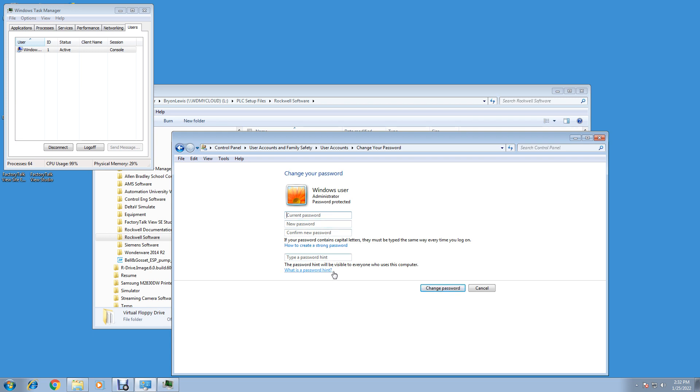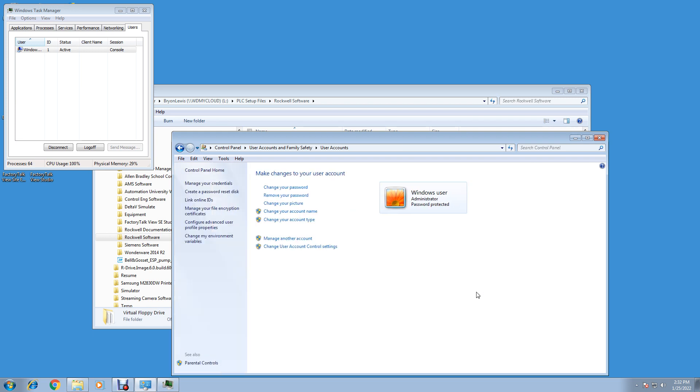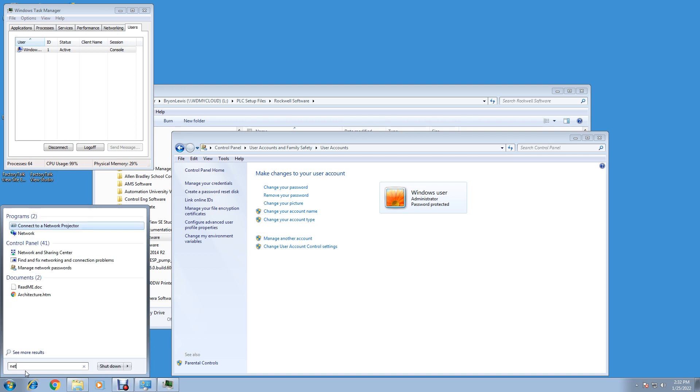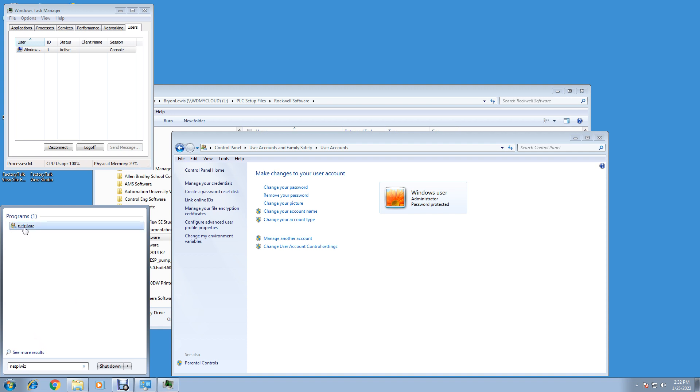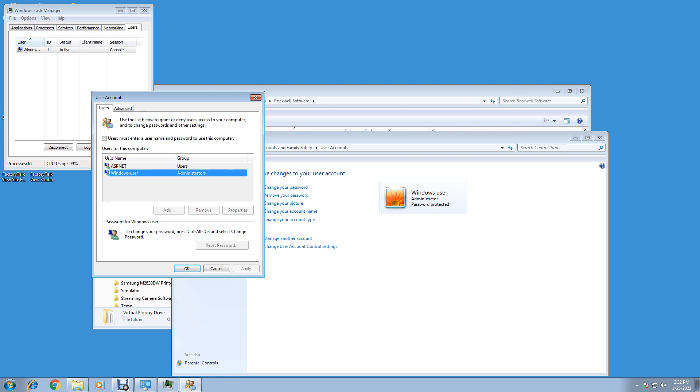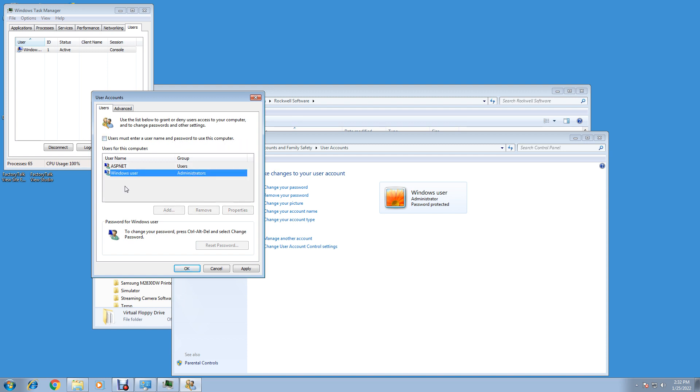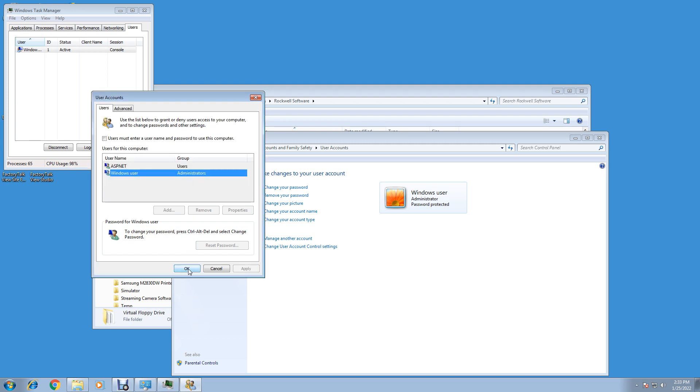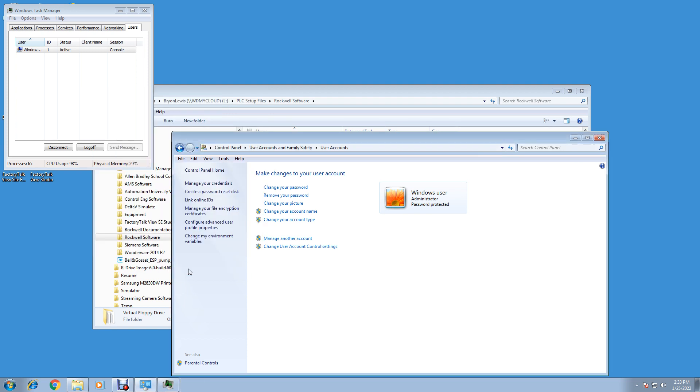Once you do that, you can click on here and say netplwiz. Net-P-L-W-I-Z. You'll see this up here netplwiz, and what you do is you can auto-login if that's what you want to do. You select your username and then you uncheck this 'users must enter a username and password to use this computer.' Uncheck that, then hit Apply, and be sure it says your username. Then enter your password - mine would be password - and confirm the password, password. Hit OK, and then hit OK, and then hit OK, and now you'll auto-login.